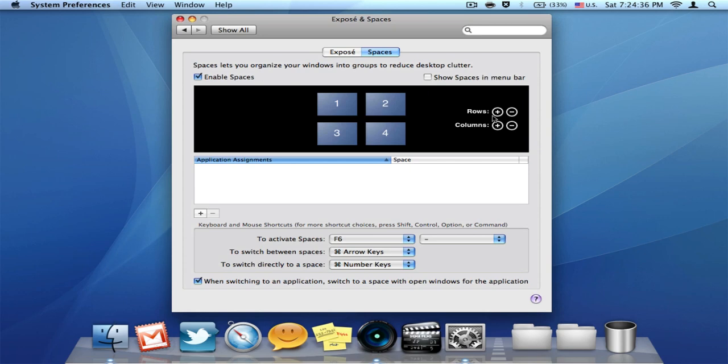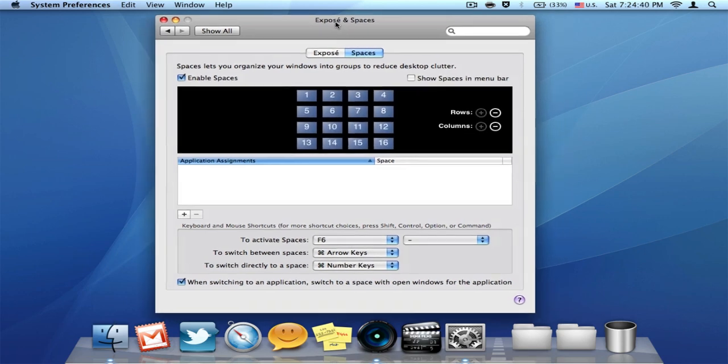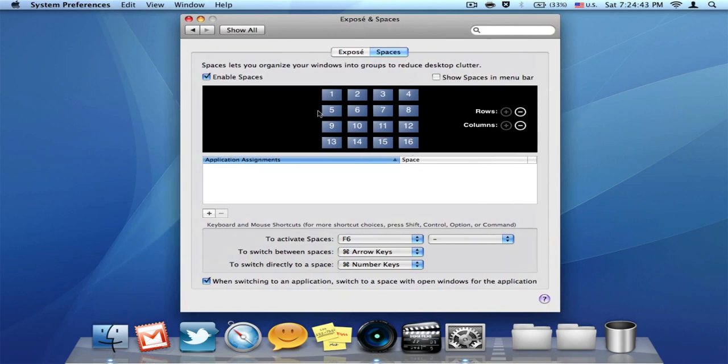And you can add as much rows and columns of spaces as you want. The maximum is 16.